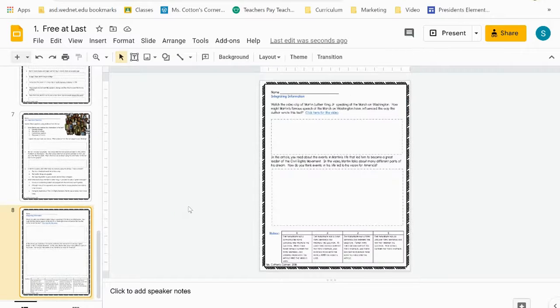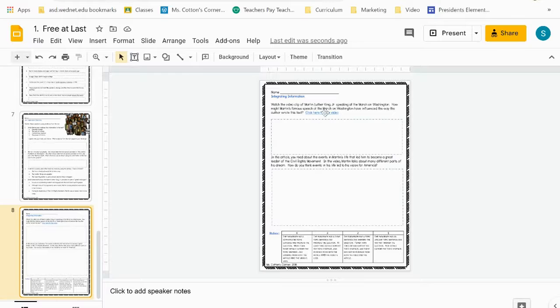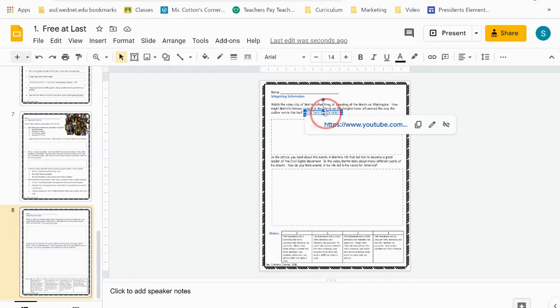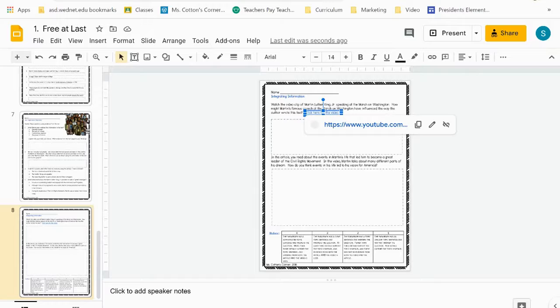On the final page in the integrating information activity, the link is embedded. If your district does not allow you to send kids to YouTube, as mine does not,